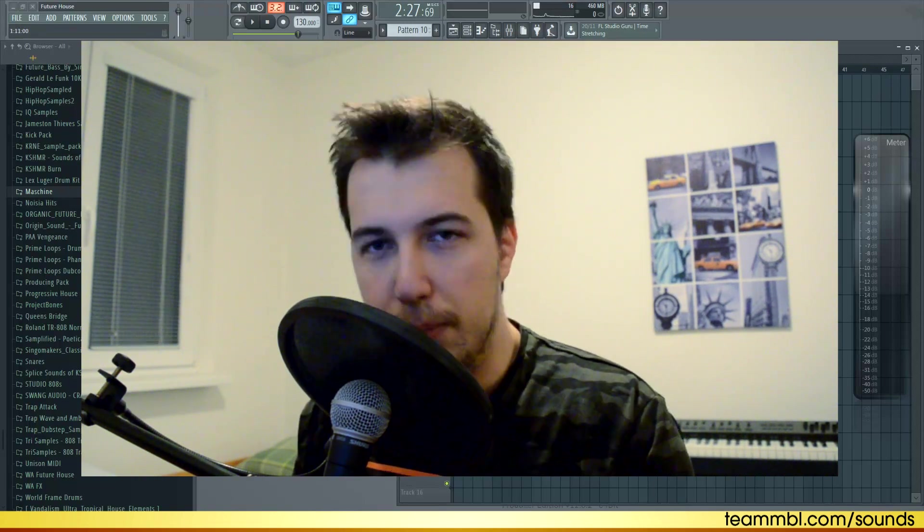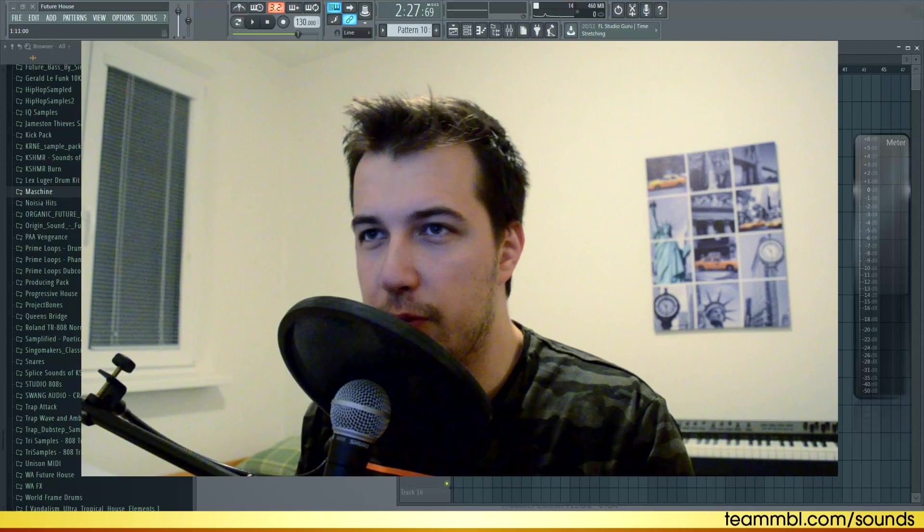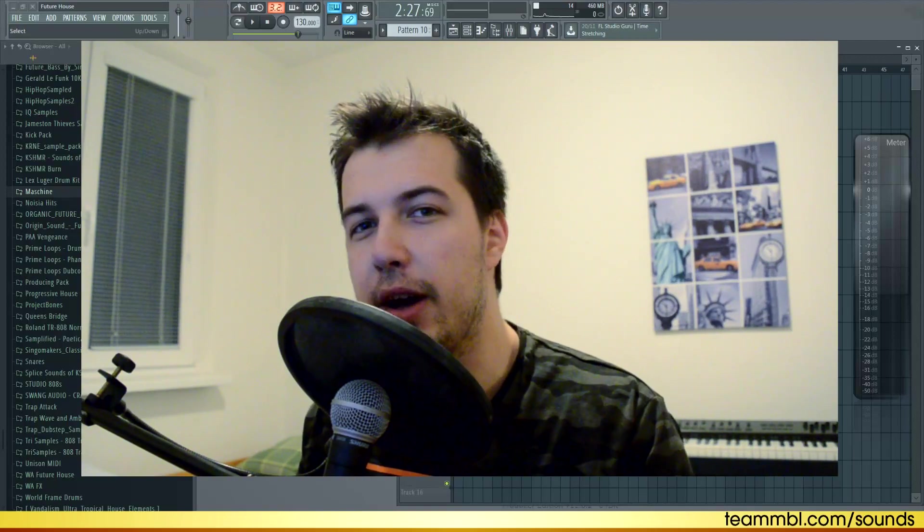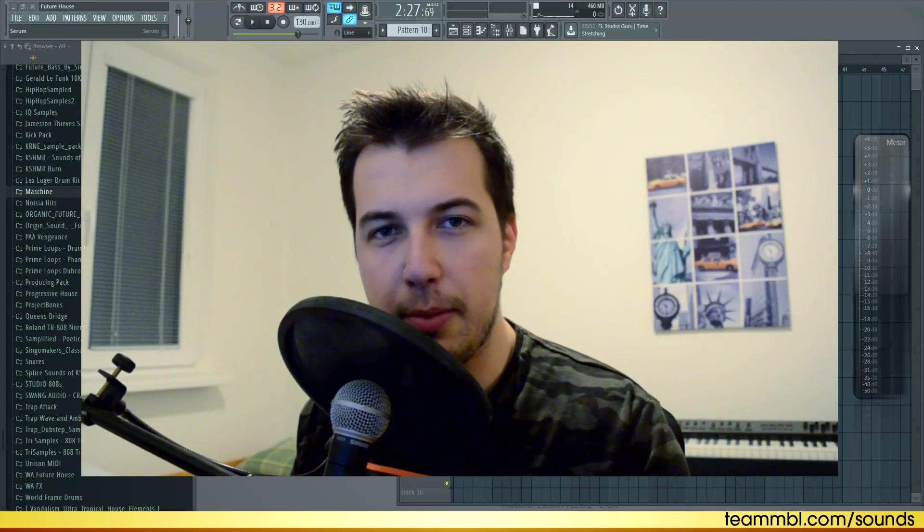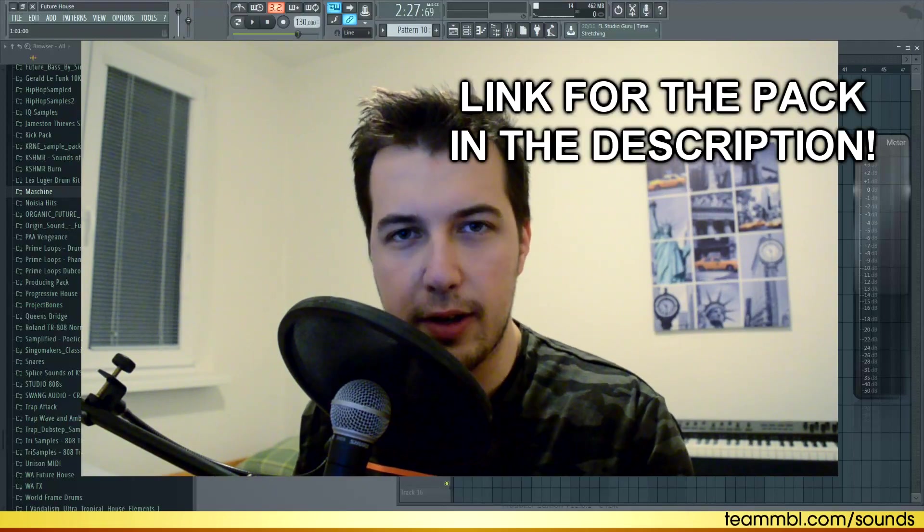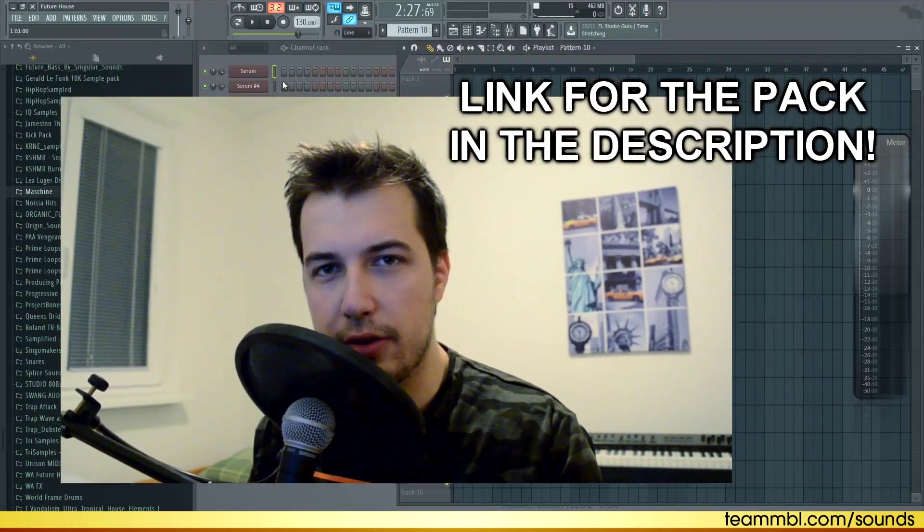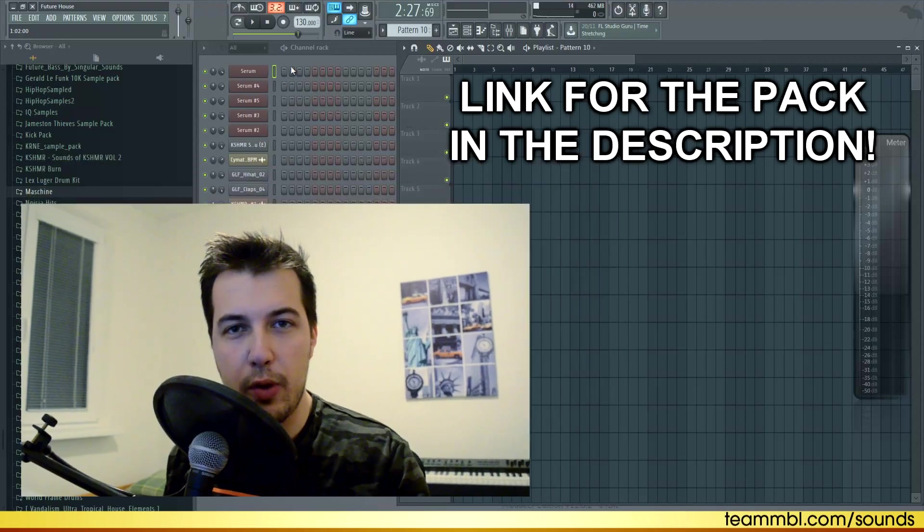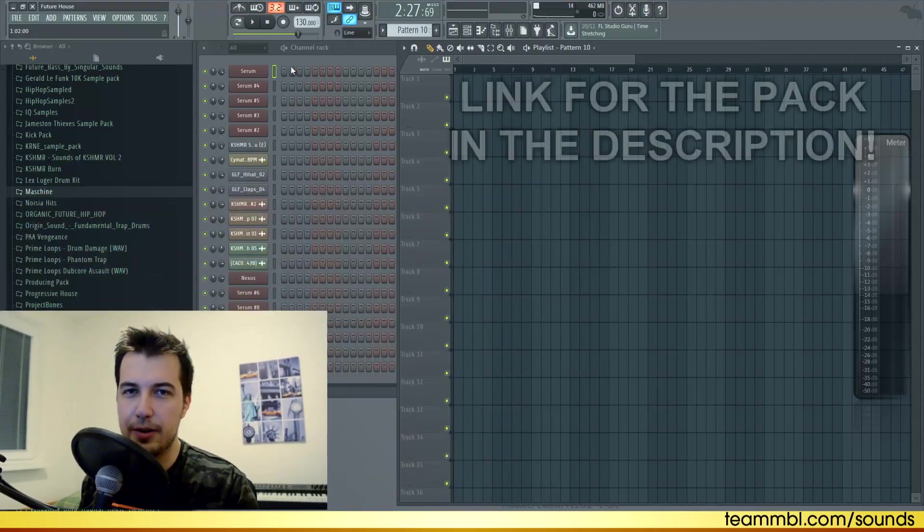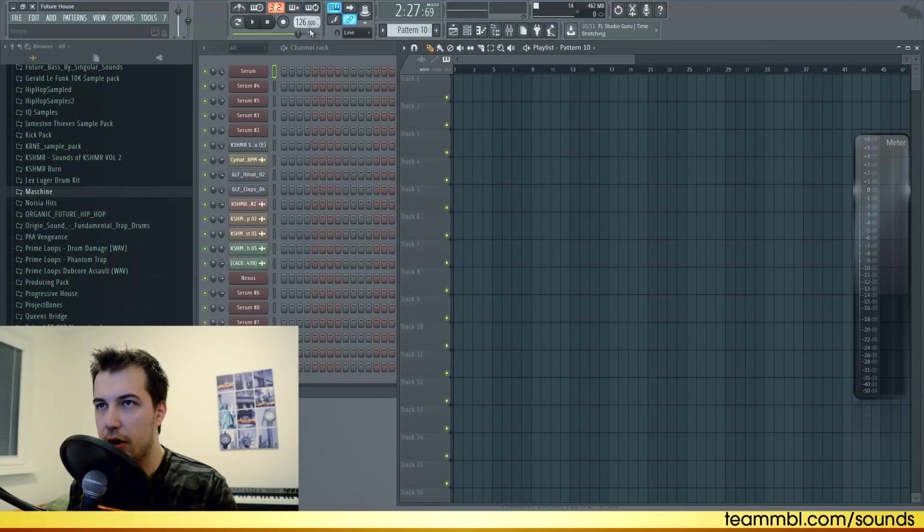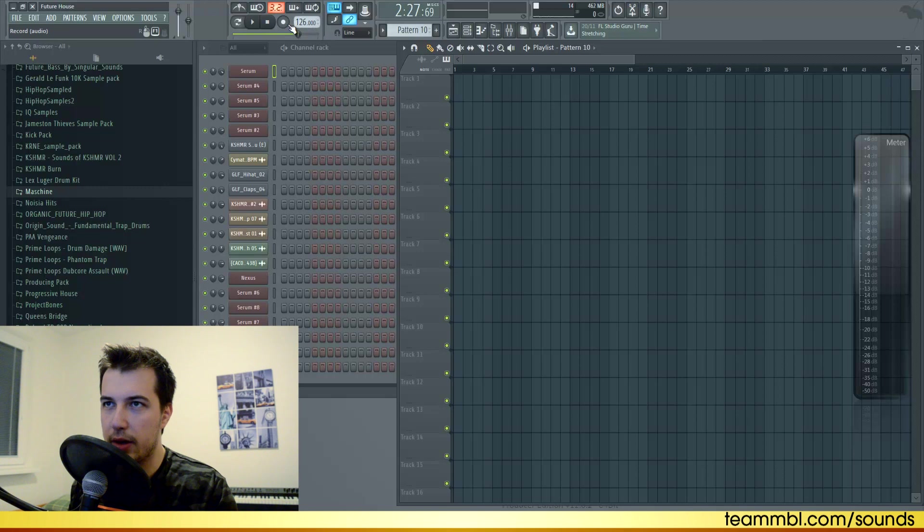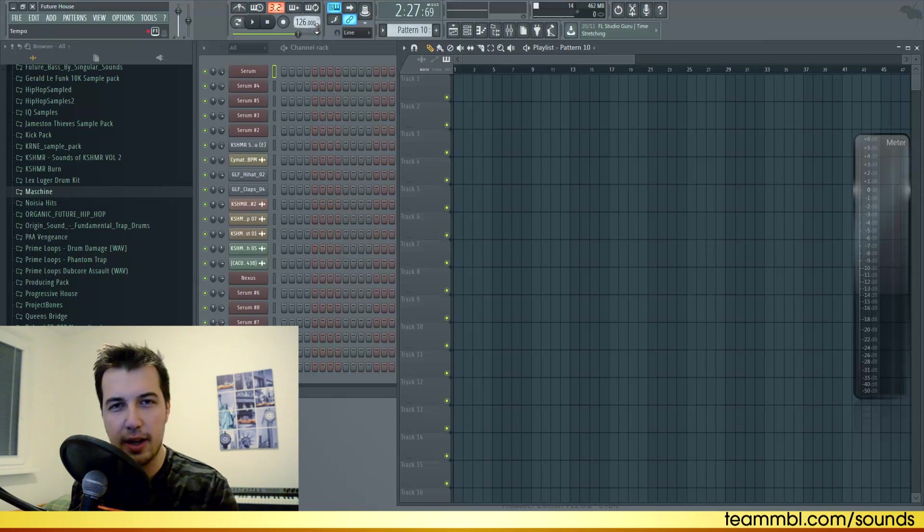Hey guys it's Arcade and I'm back with another tutorial. Today I'm gonna show you how to make future house. Since this video is sponsored by Team MBL, they hooked me up with their preset pack for Serum, so I'm mostly gonna be using their sounds. Let's get started. Let's set the BPM to 126, you can go anywhere from 120 to 128 but 126 works pretty well.